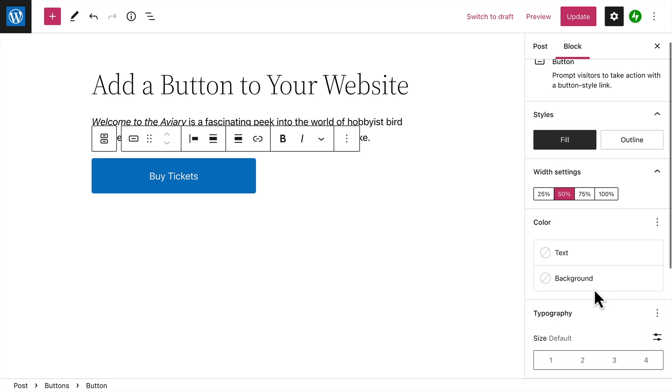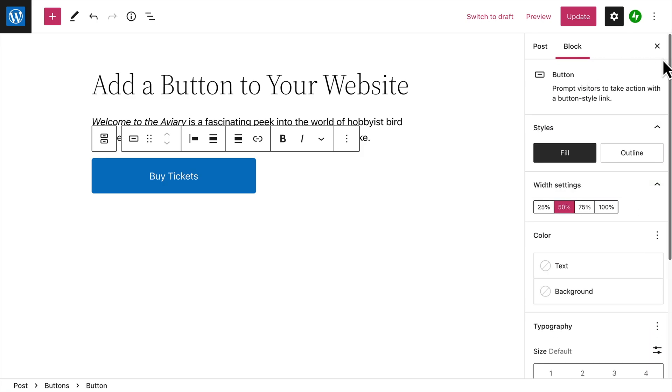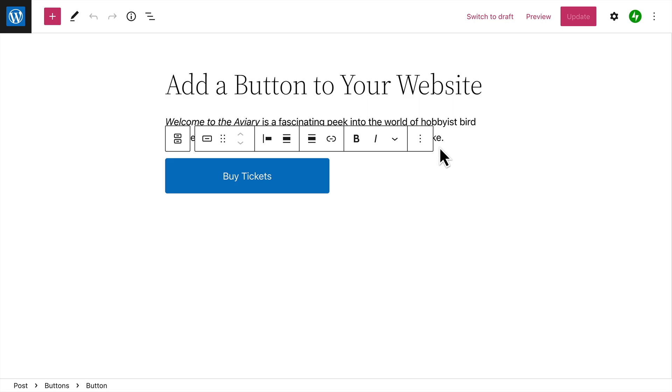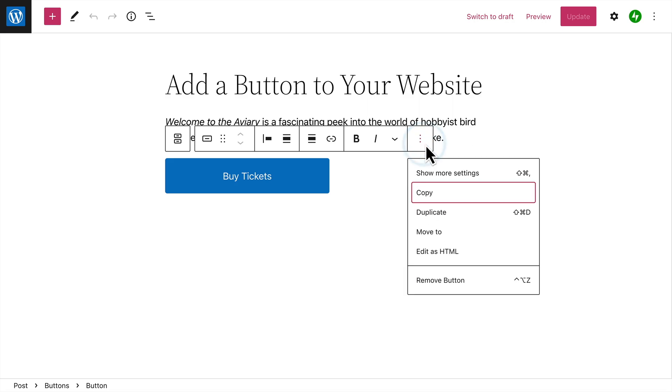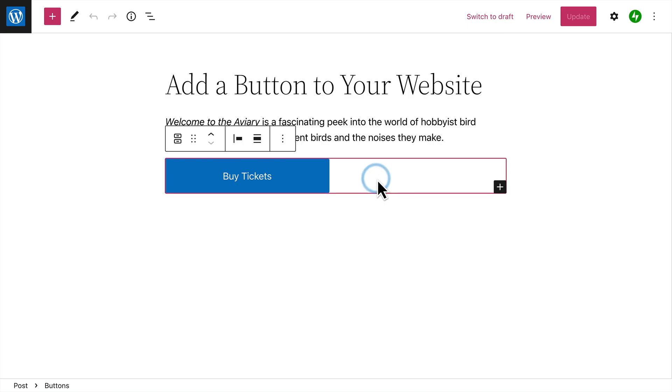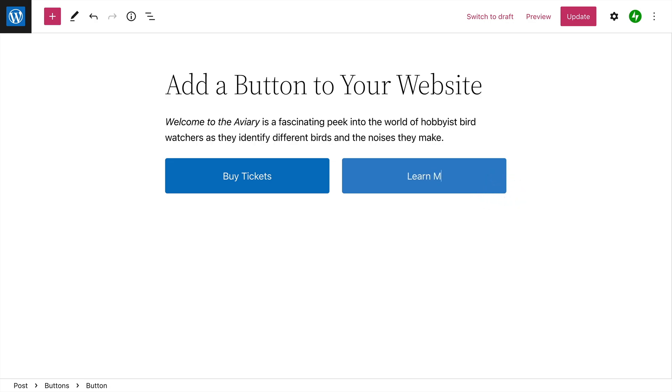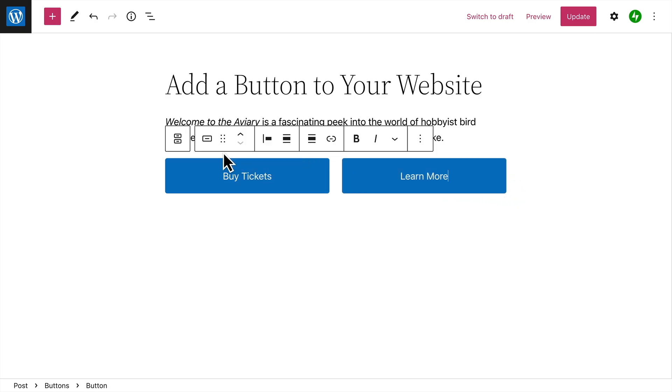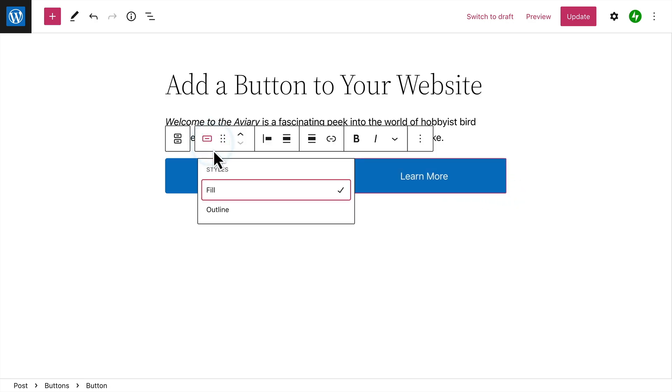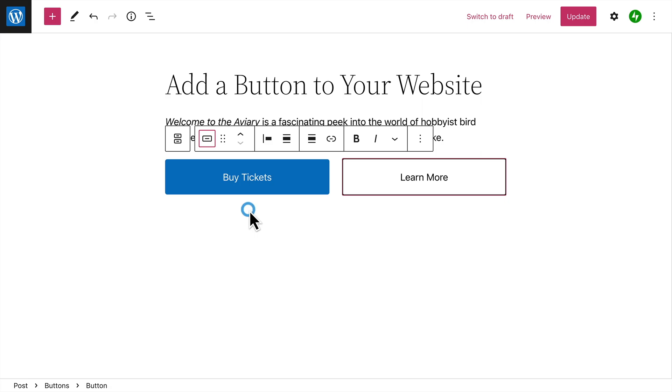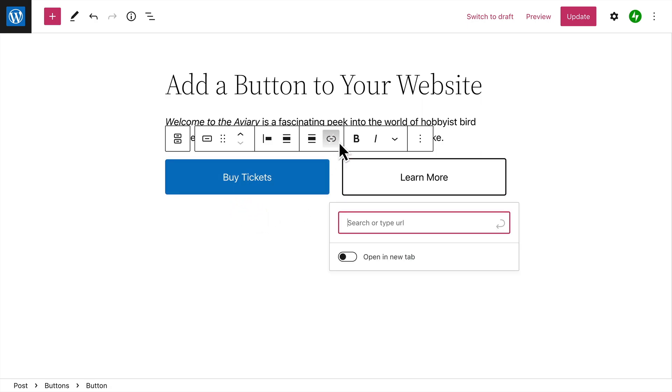If you want, you can add multiple buttons to a single buttons block. To add additional buttons, you can either click the Options button and select Duplicate or select the parent block and then click the plus icon. Add the button text, edit the style if you like, and then edit the link for that button.